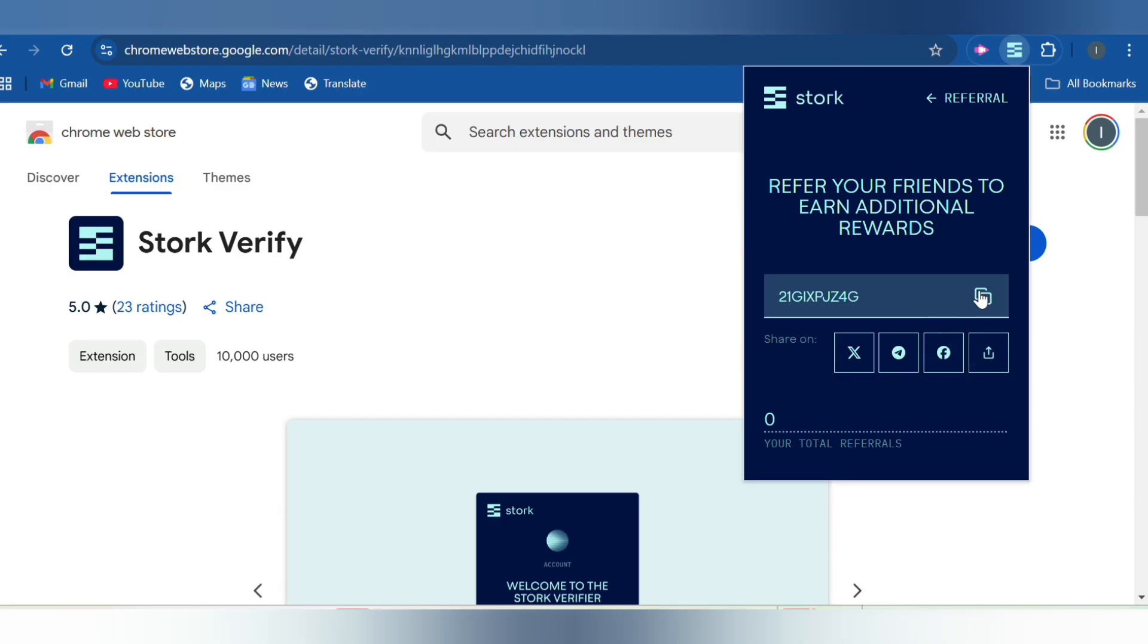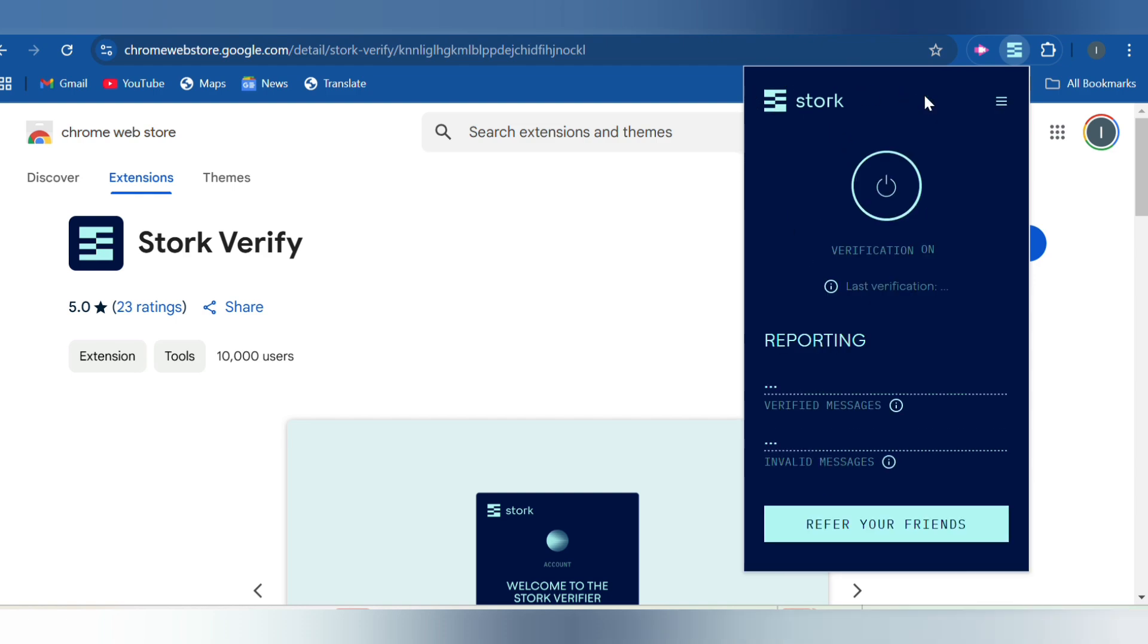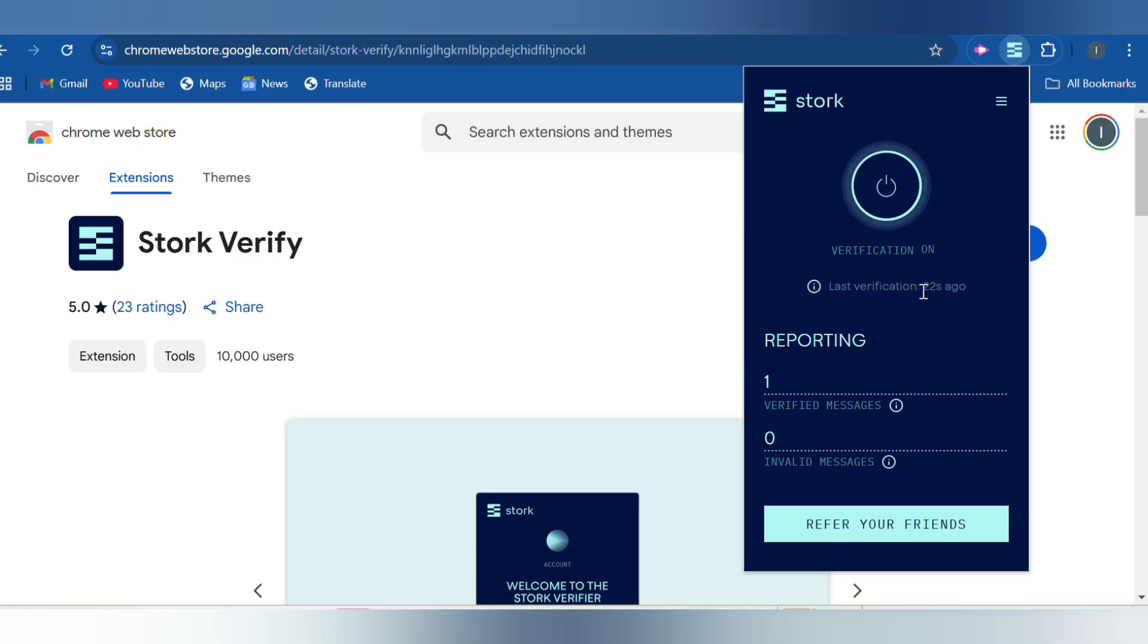You will now click on this to see your referral link. You click here. This way you can actually copy your impact link, or you can share on X, you can share on Telegram, you can decide to share on Facebook, or just download it.